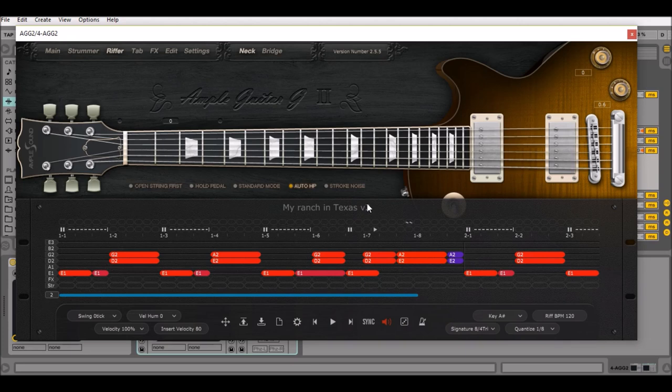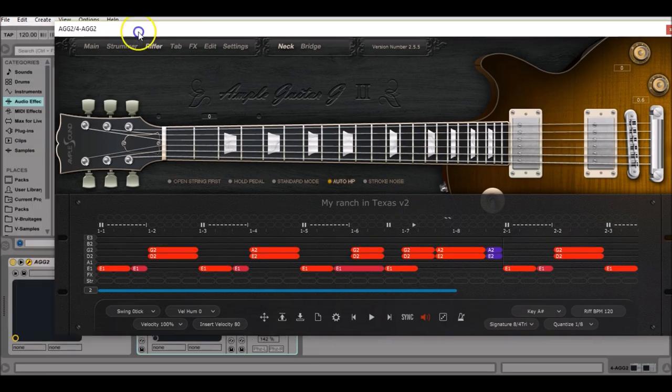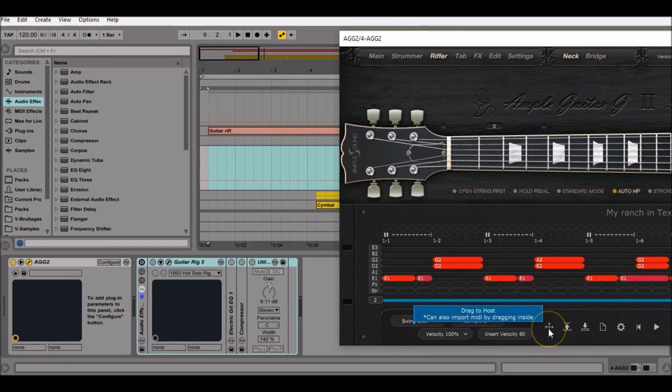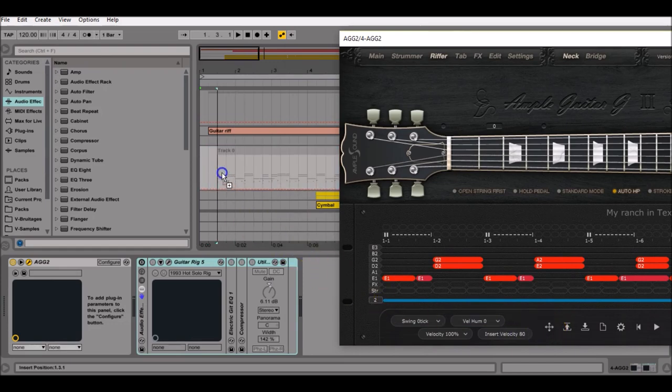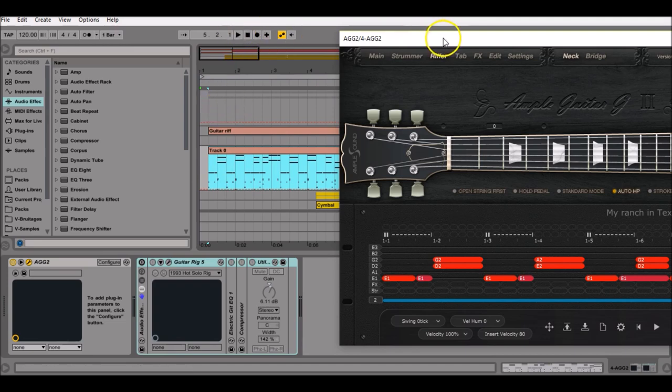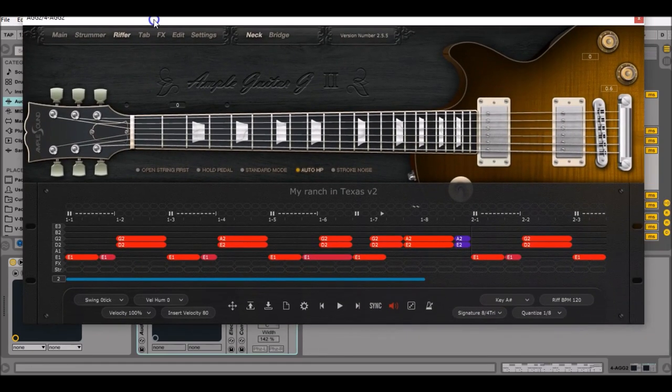If you want to have the riff in your MIDI track, just click on the little cross over there and drag it into the MIDI track. Then you press play in your DAW and it should do the same.